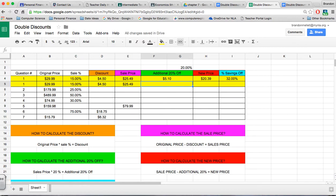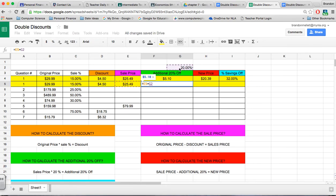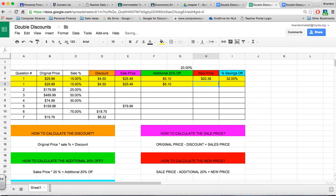The additional 20% is, we're going equals, we're taking our sales price times 20%. Make sure you click on this cell right here, and we'd have $5.10.